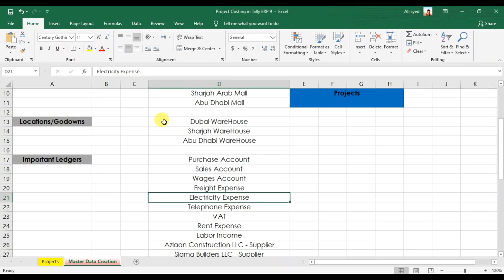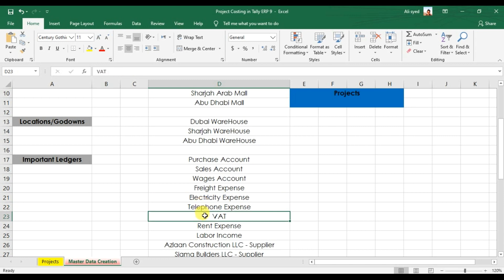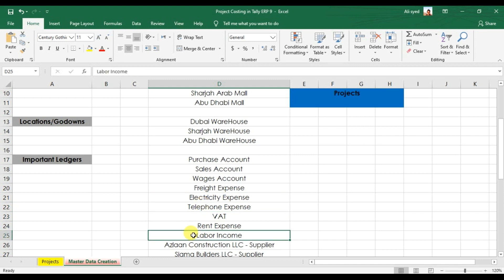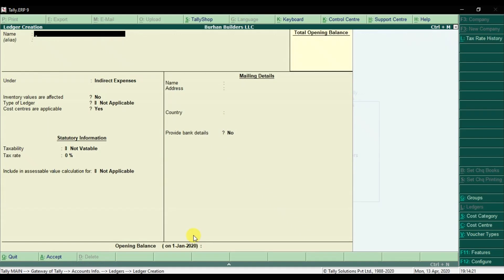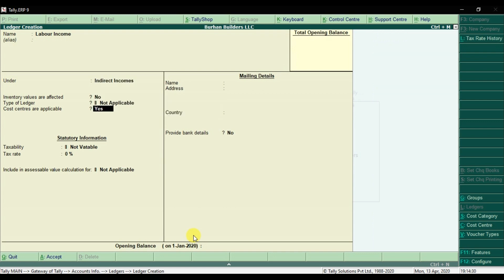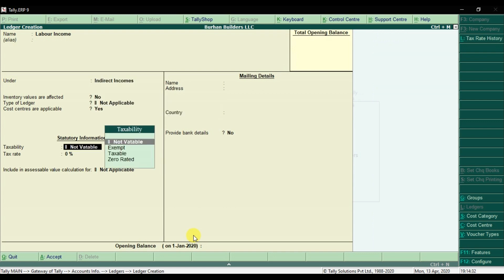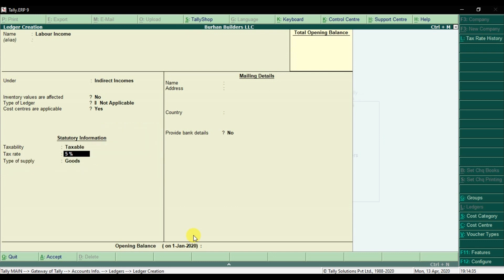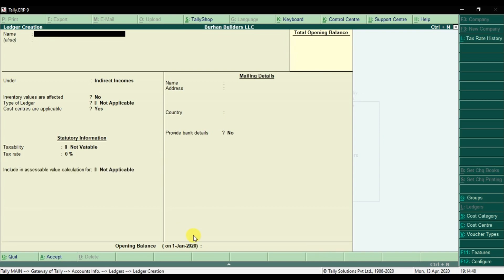So we're done with electricity expense, telephone expense, and rent expense. Now we have Labor Income, which is our indirect income. Cost centers are applicable. You can select taxable as applicable. Enter and save it.